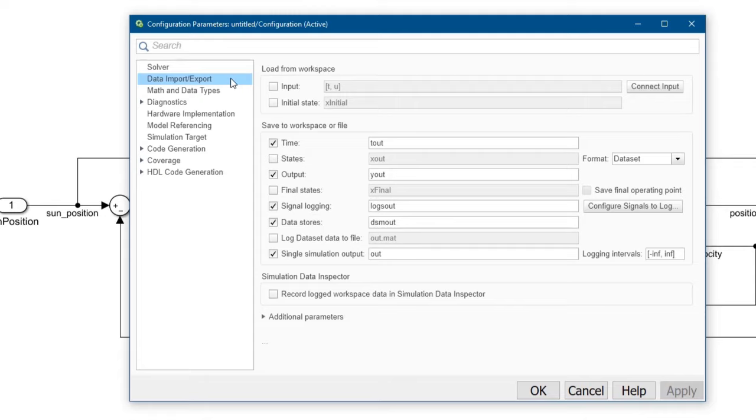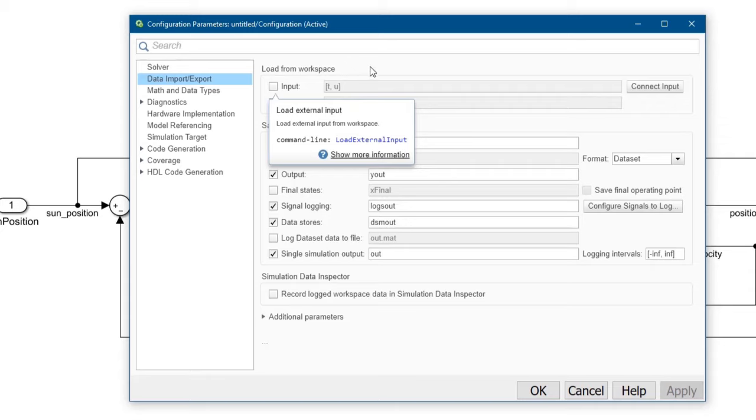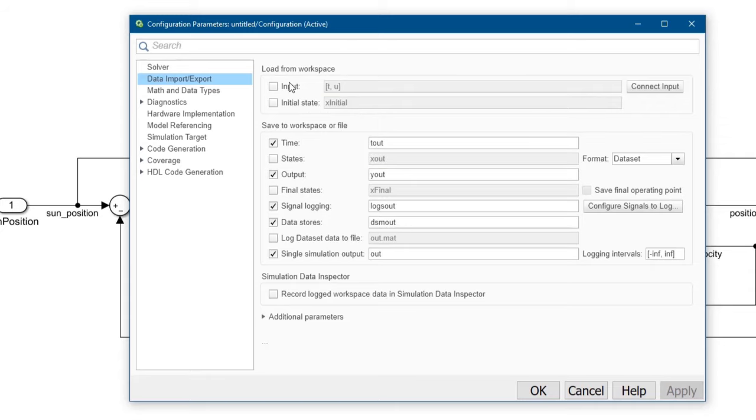If you're ever unsure about anything, just right click and select what's this. This input option is what we need.